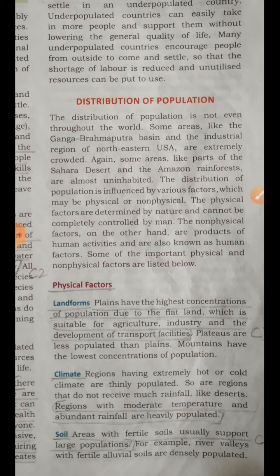Climate is another physical factor. Regions having extremely hot or cold climate cannot have more population because people are not comfortable in such climate. Regions that do not receive much rainfall like deserts are less populated, while regions with moderate temperature and abundant rainfall are heavily populated. Soil is also a factor — food crops are grown in good soil. Areas with fertile soil can support a large population. For example, river valleys with fertile alluvial soil are densely populated regions.